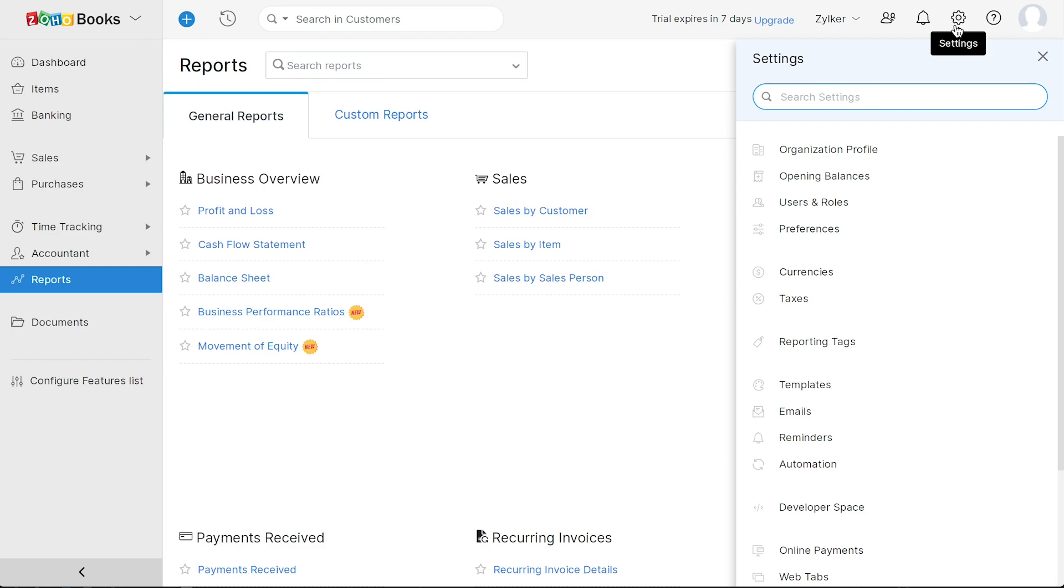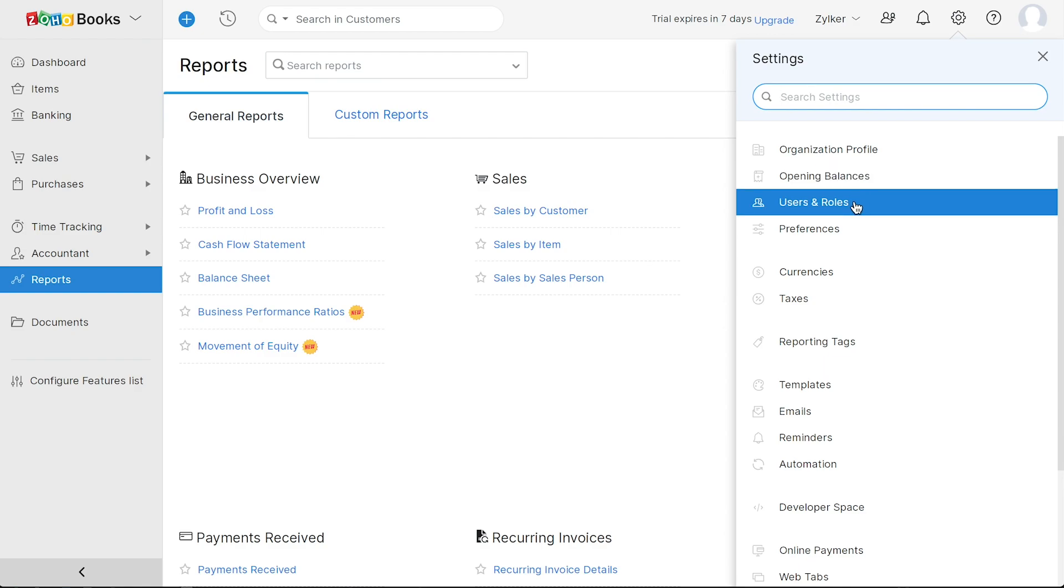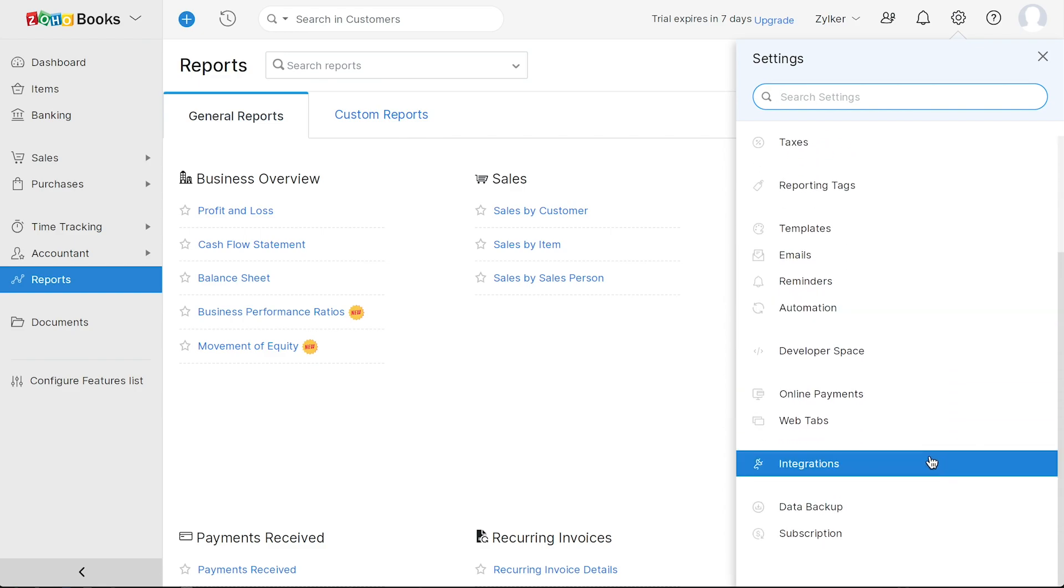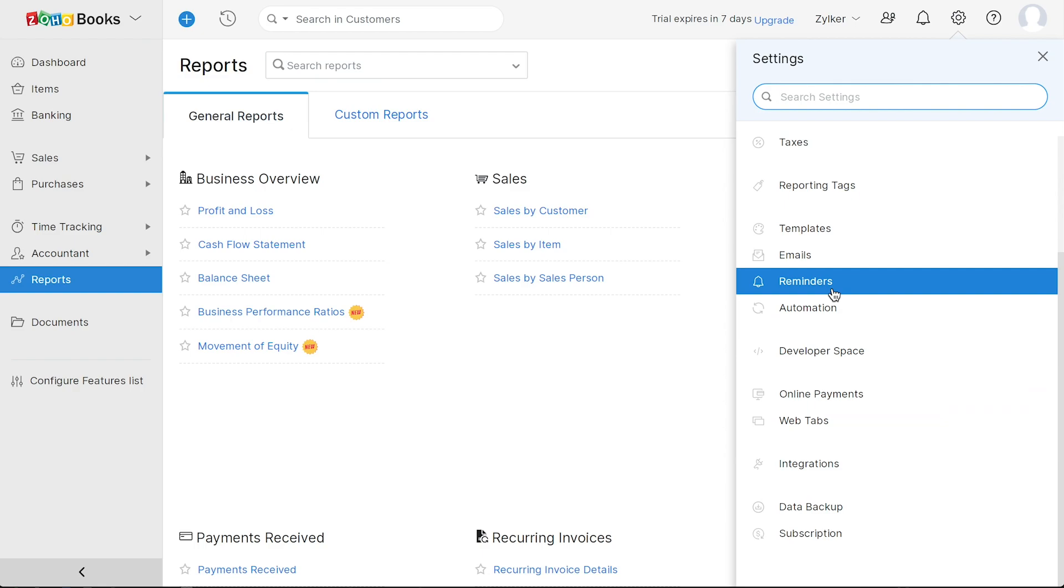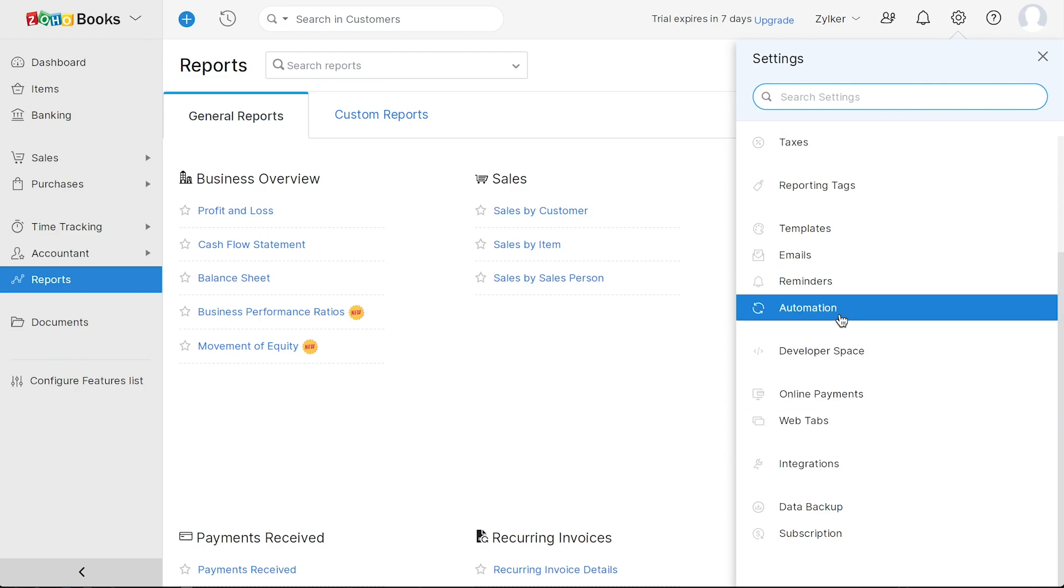For instance, here you can configure your opening balances, and you can add multiple users and assign roles. You also have a wide range of templates in multiple languages. You can set up automatic payment reminders, configure various integrations, explore the automation feature, and do a lot more.